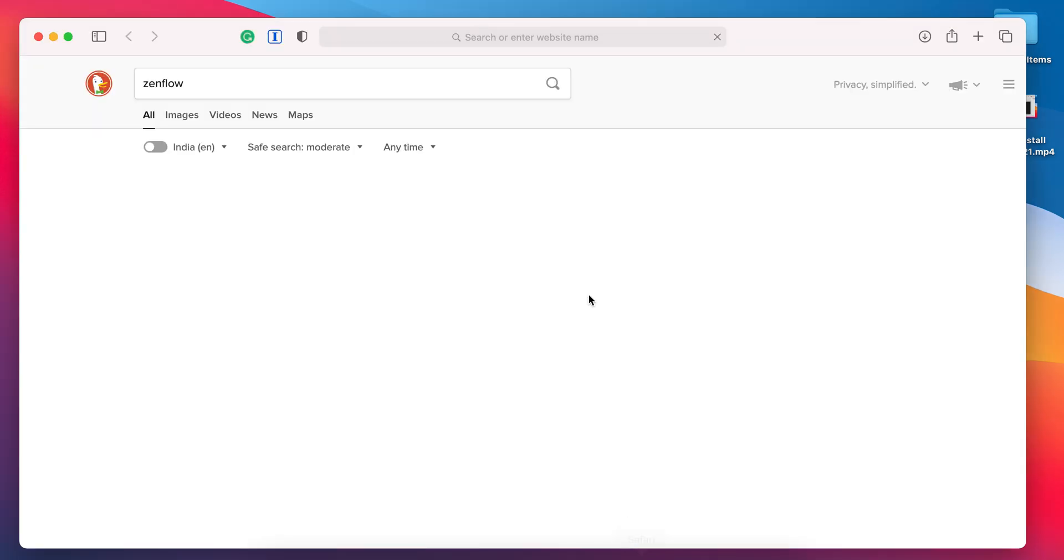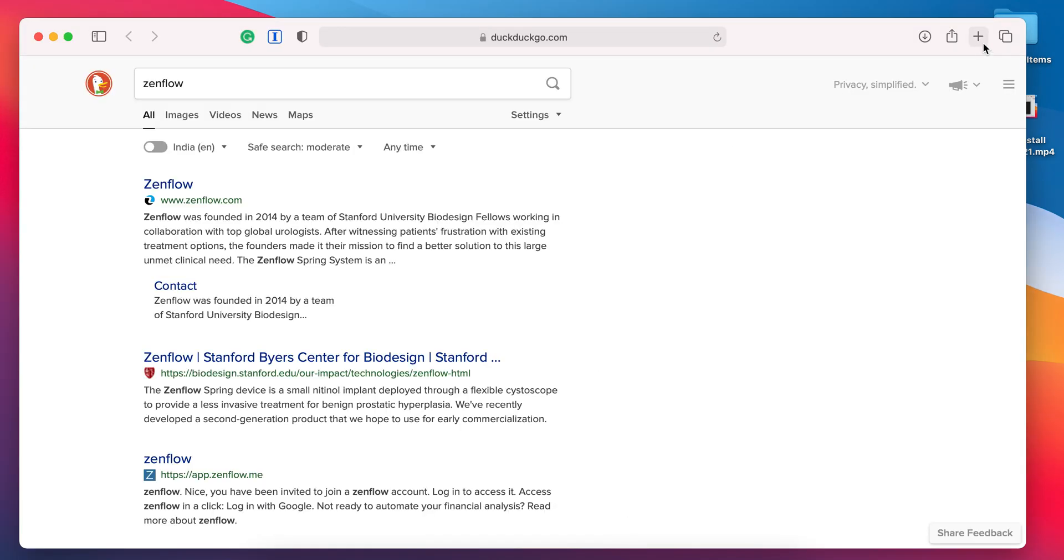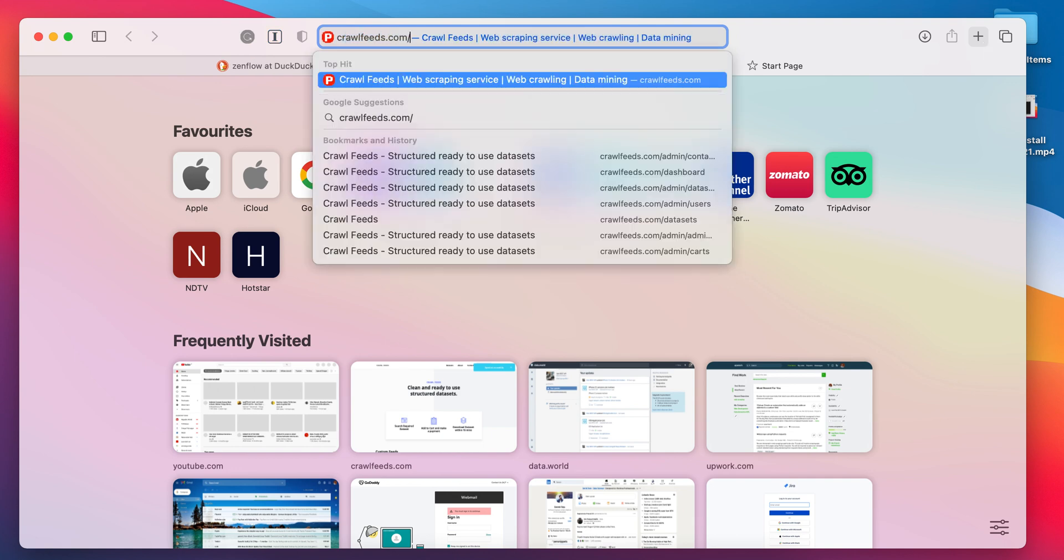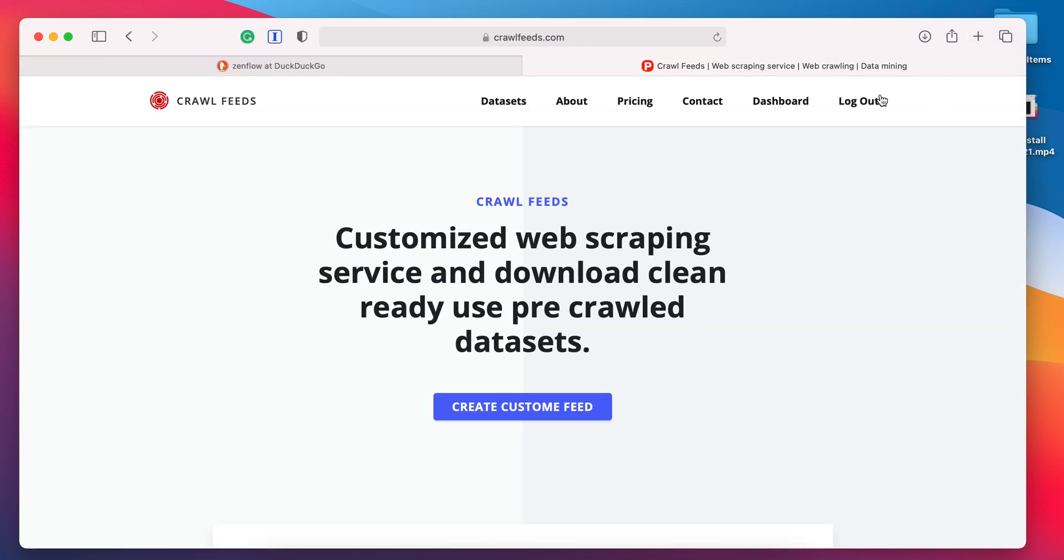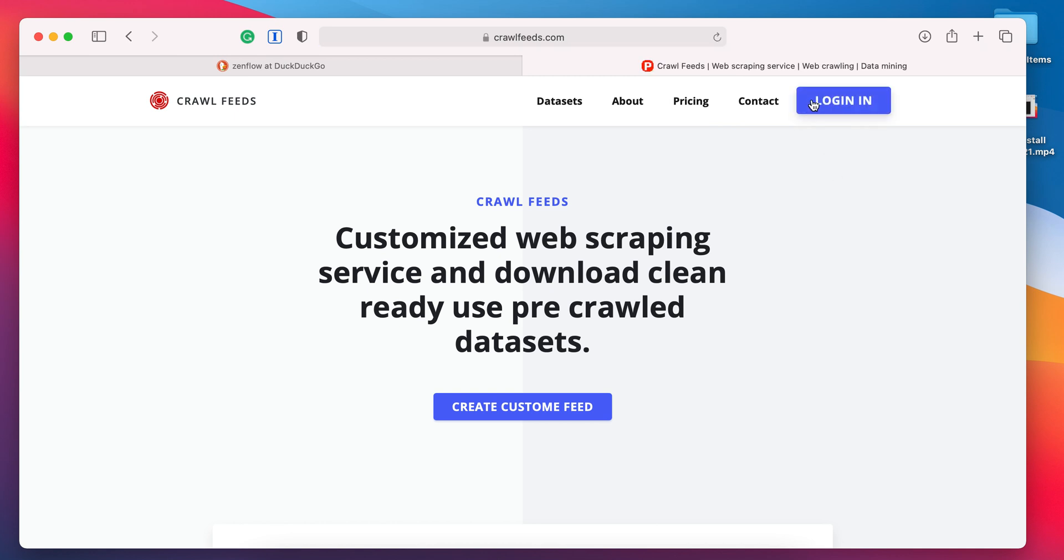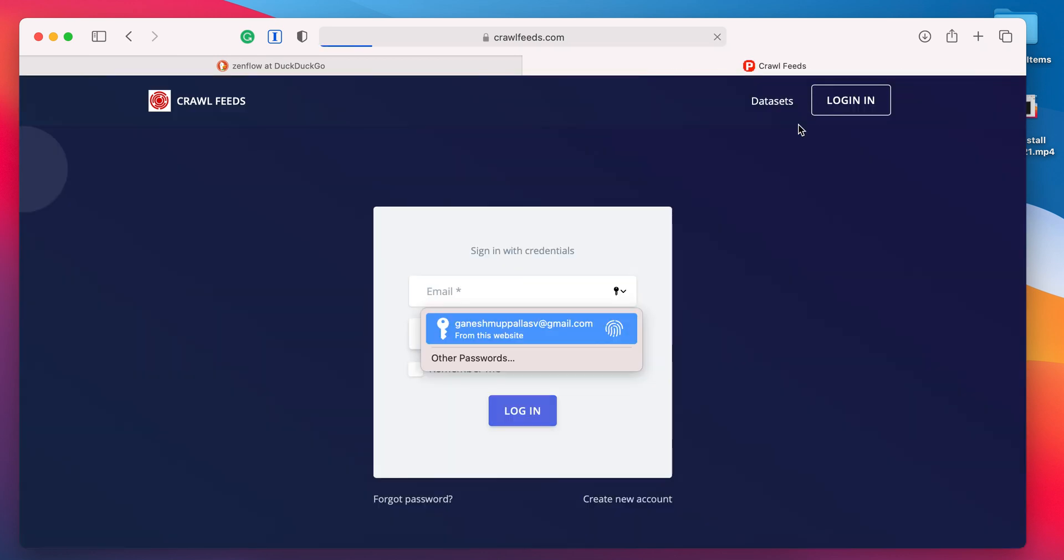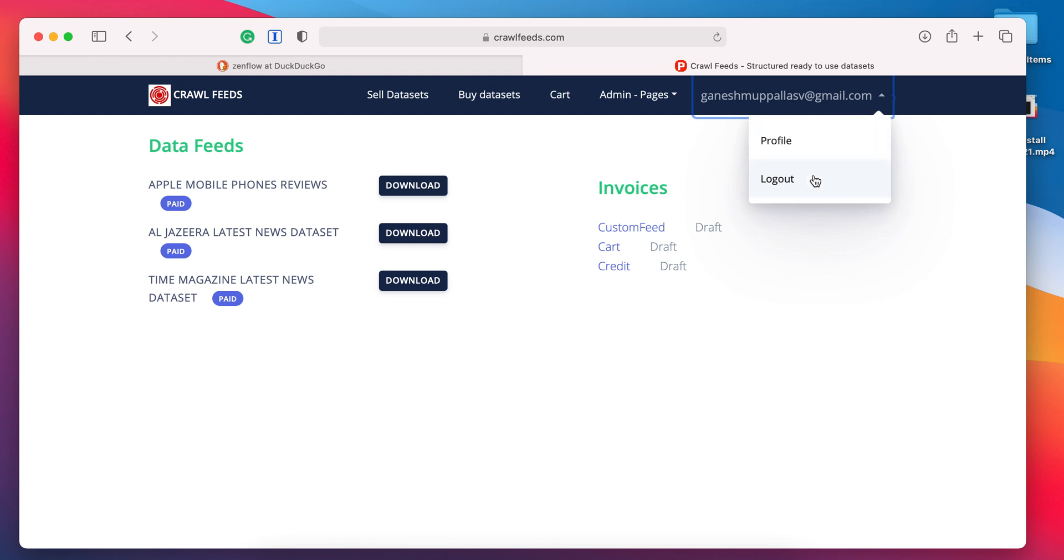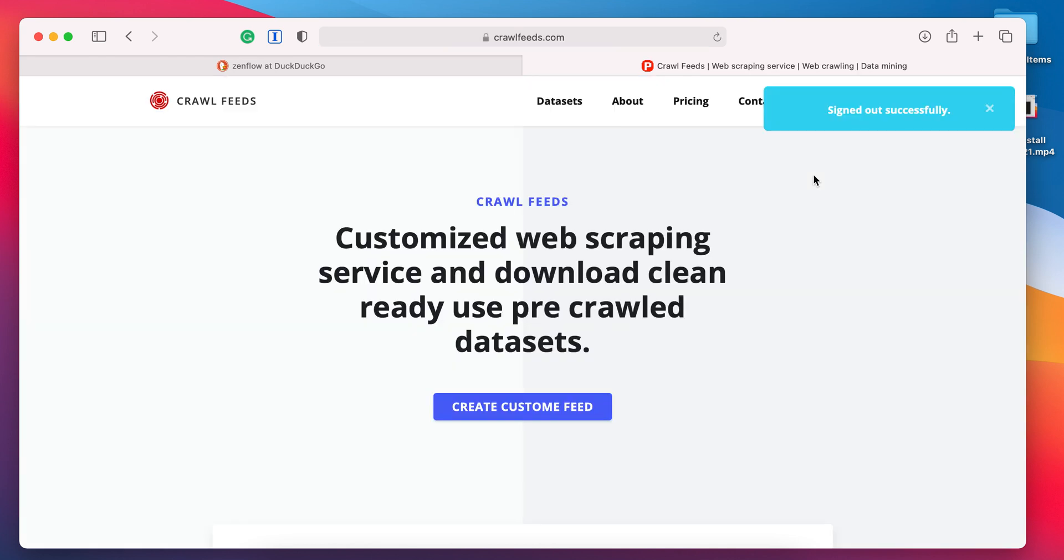I want to log into one of my sites called Crawl Feeds. I'm logging out first. Now if I log in, you can see Touch is enabled. I click on it and that's it, I got into the site. This is how you use these features.